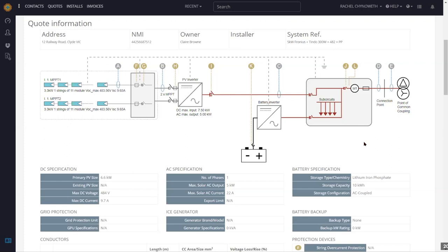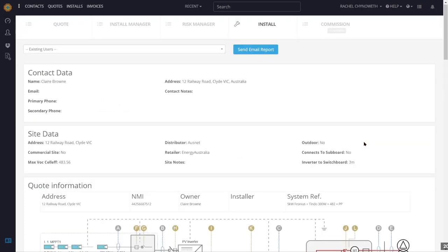Does Solar Plus calculate the framing componentry? No, it doesn't. You can set up mounting per kilowatt, per panel, or per metre, and work out your own cost per unit based on your roof type. We can't calculate each end clamp, mid clamp, or splice joiner at this stage.